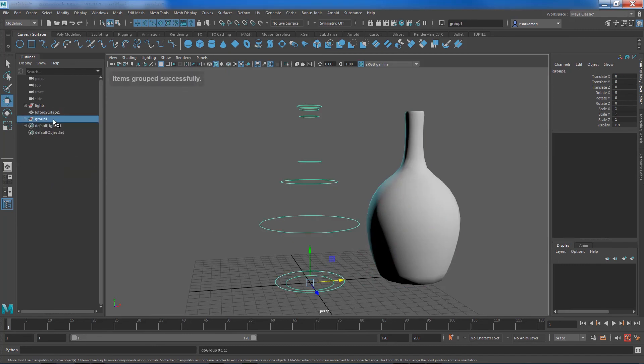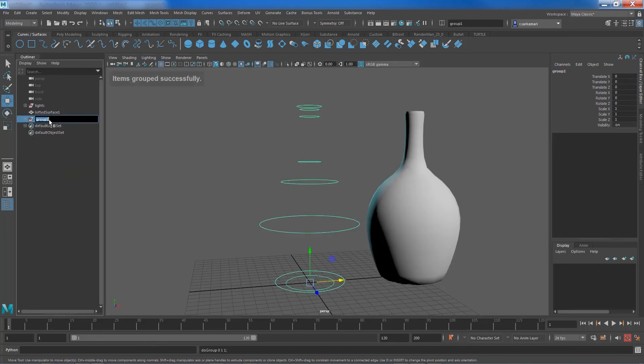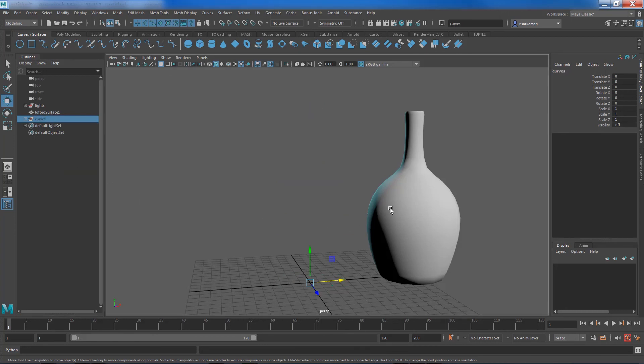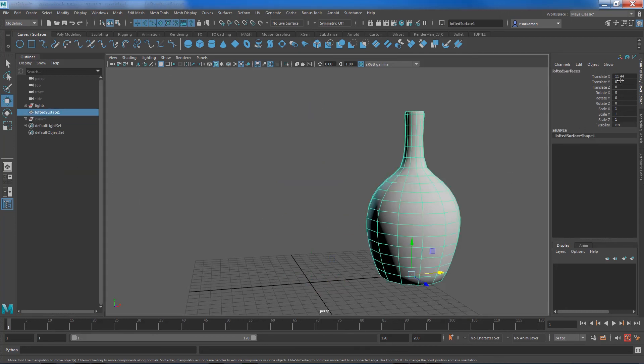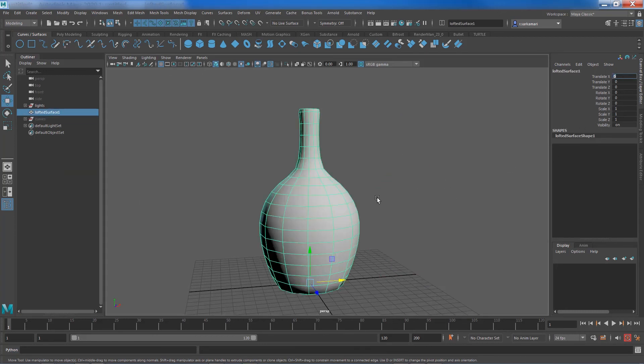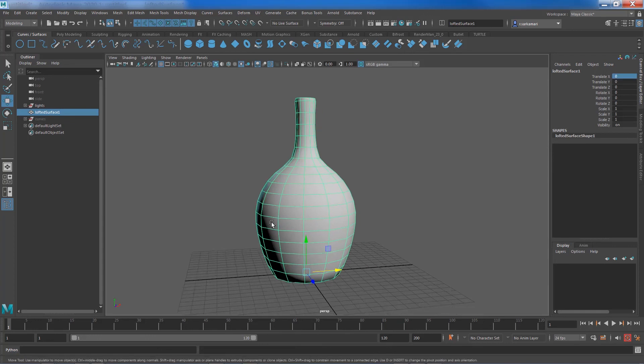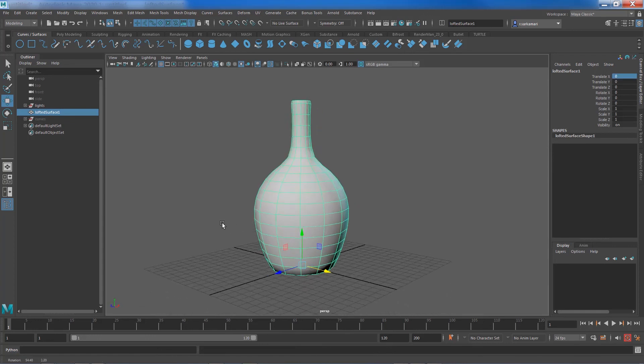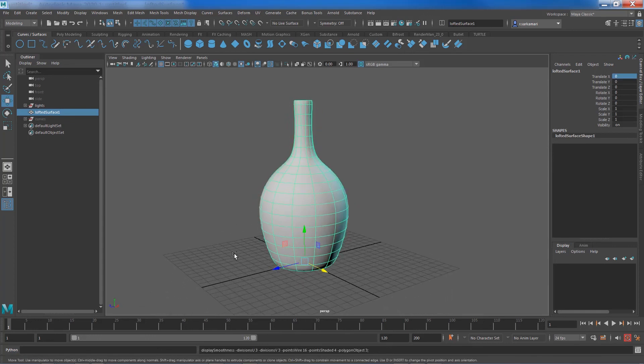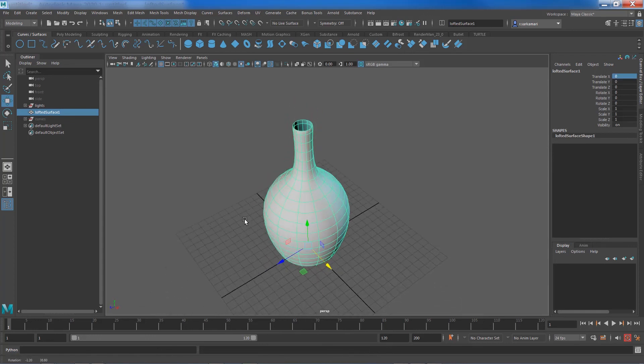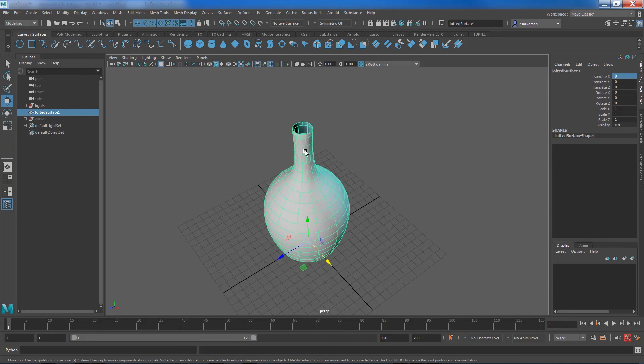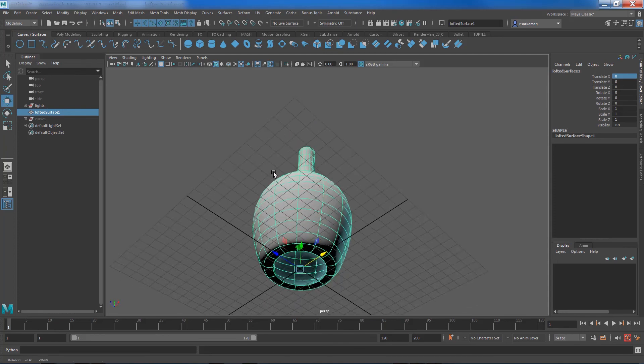You can move the object to the side and you can keep that for later. Press CTRL G and I'm going to call this curve and probably hide it. Now you can bring this guy back to where it was and there you have it. Press 3 on my keyboard.